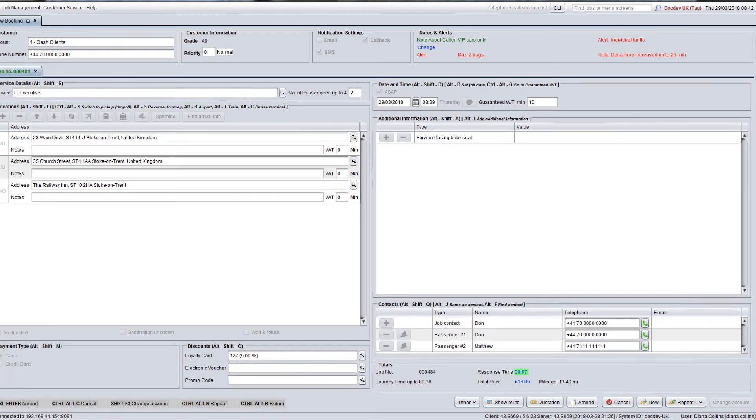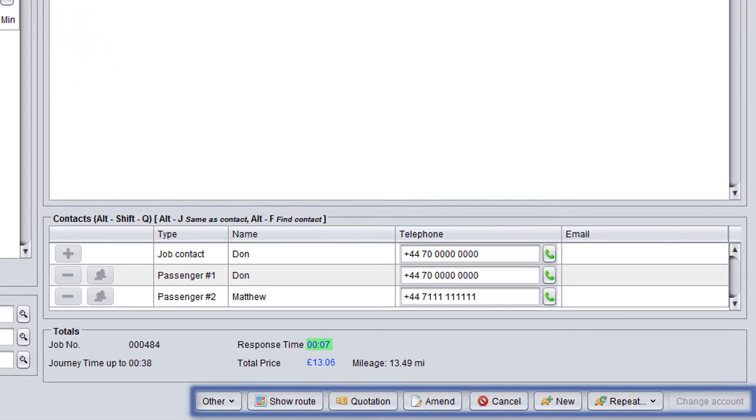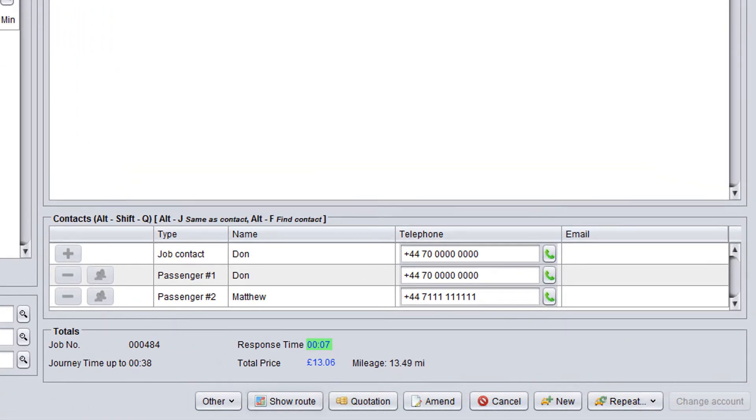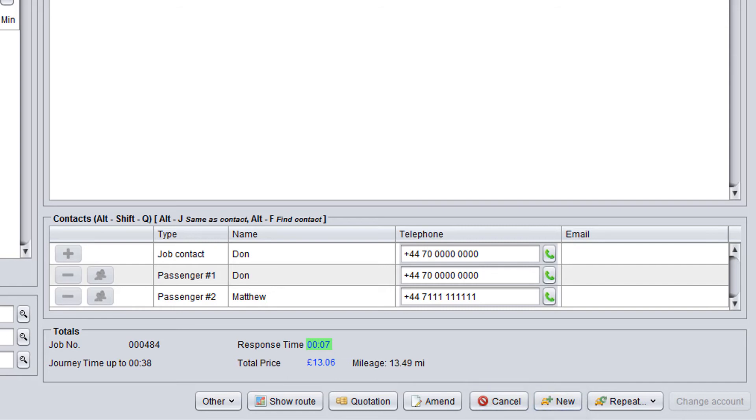At the bottom of the booking screen, there are various options. For instance, you can see a route with addresses specified for the booking, quickly calculate the price for another booking, make changes to job details, cancel the confirmed booking, create a new booking for this account and repeat bookings.